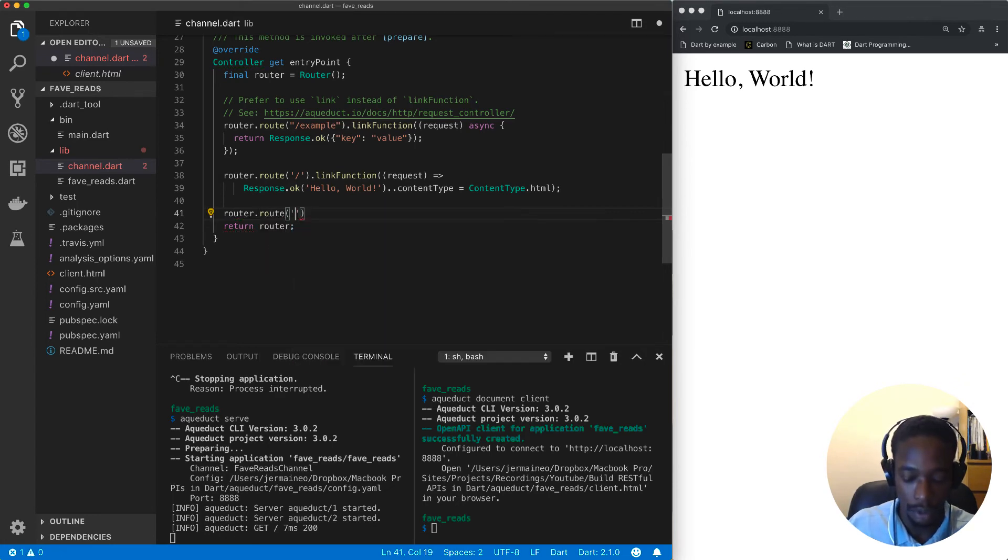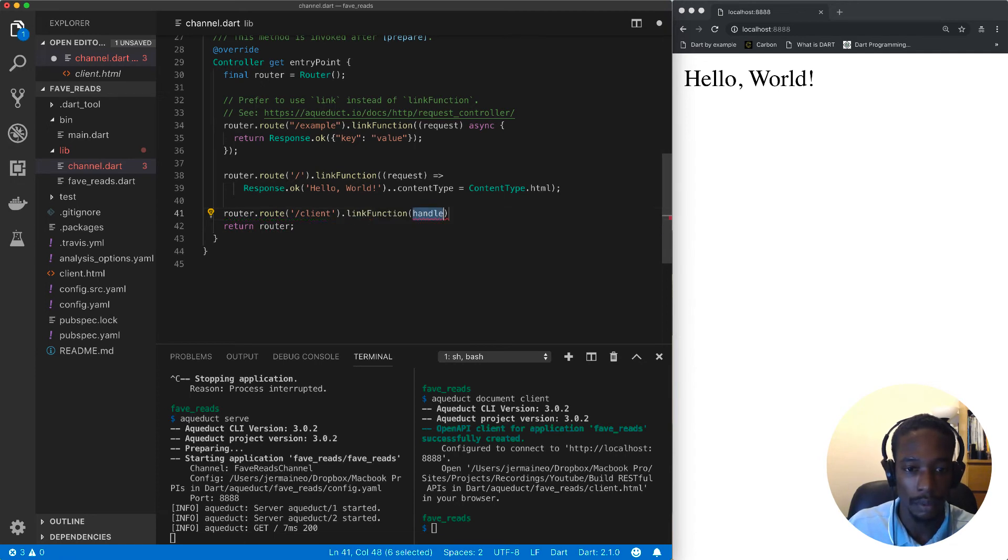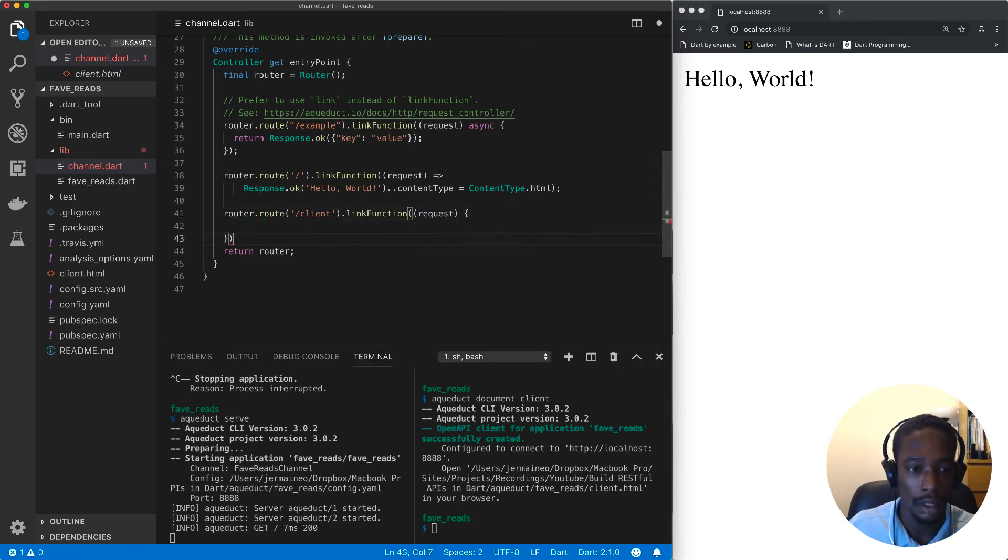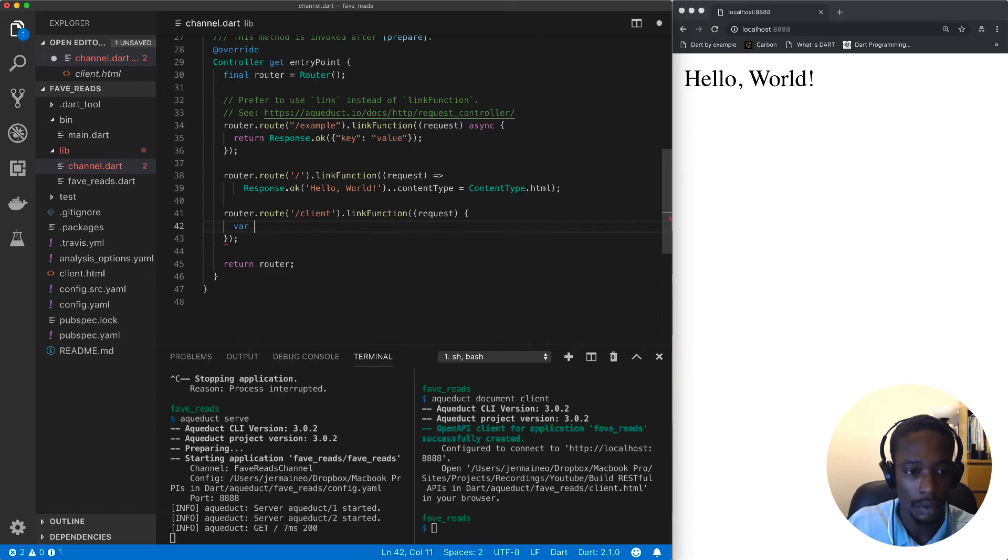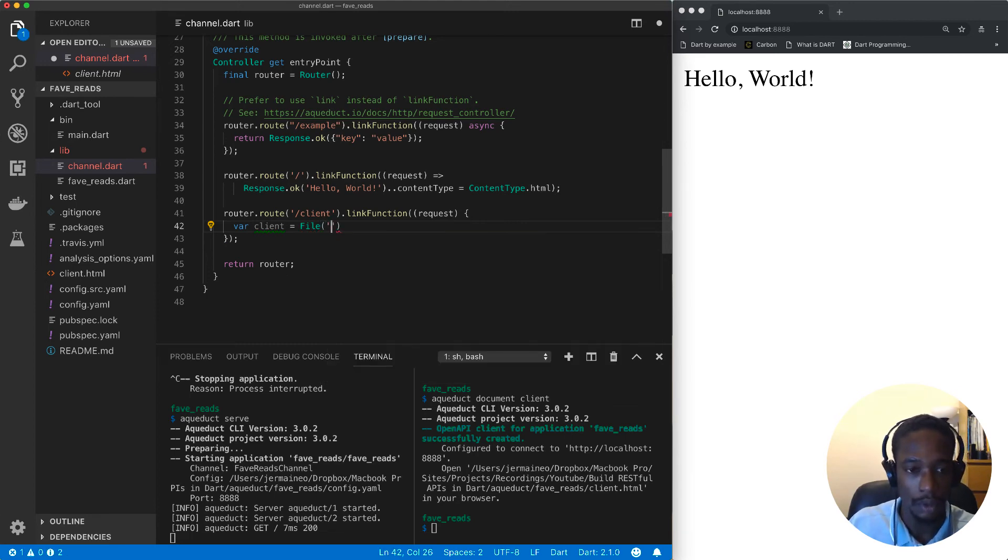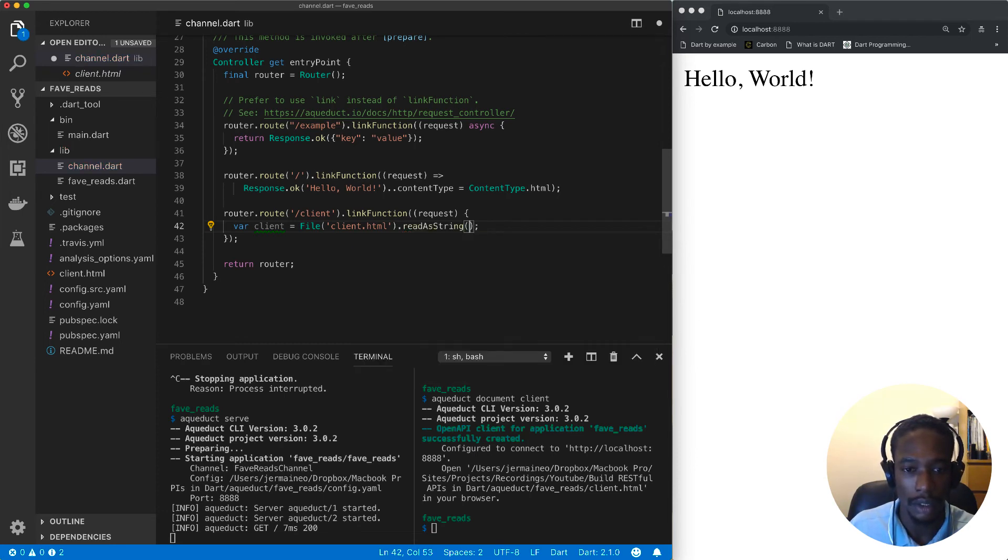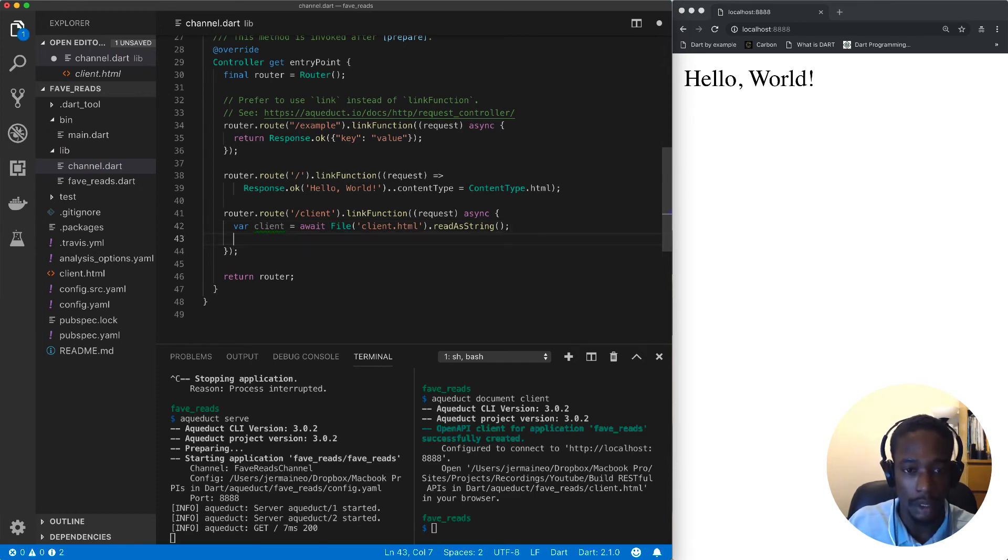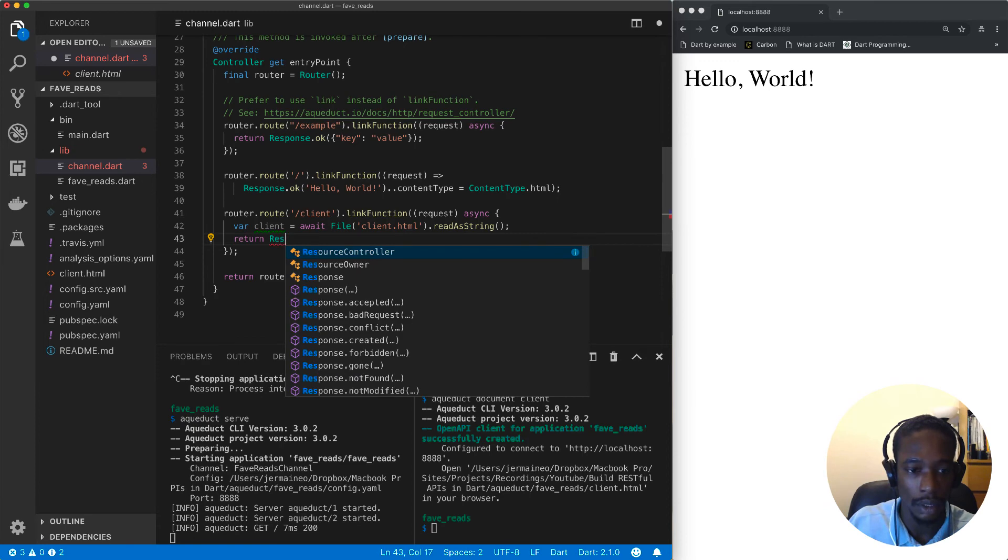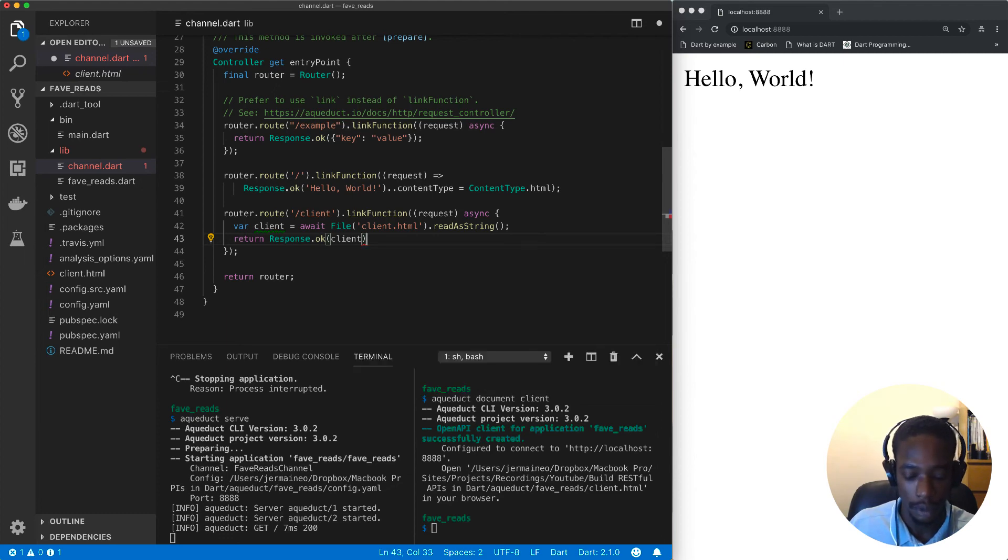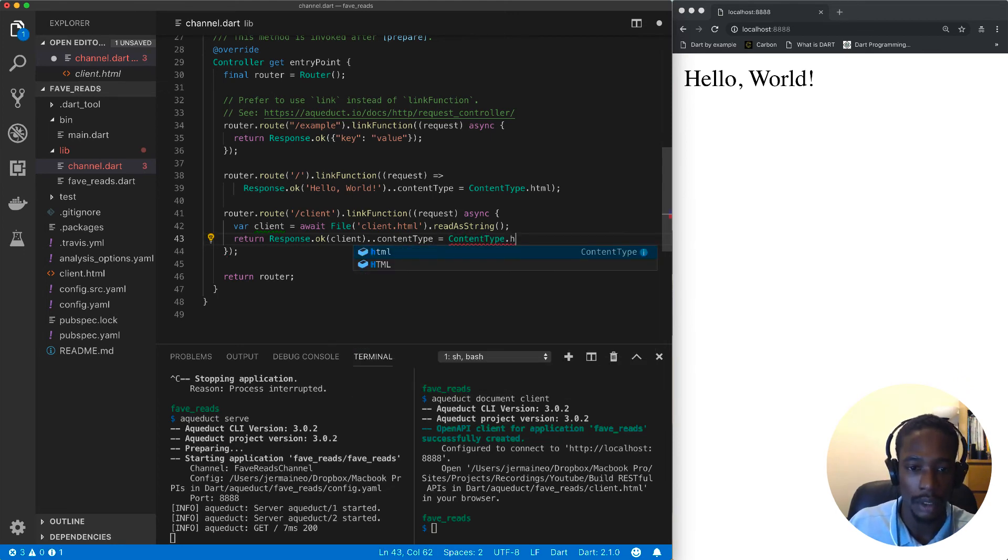Rather than opening it directly, I will import the dart:io library and create a route called 'client' which will take a link function. In our handler, using the File class, we'll retrieve this client file. The file is called 'client.html'. We'll read it as a string, which returns a future, so we have to mark this as async and await for the file. Once we've got the file, we can return our response and set the content type to ContentType.html.